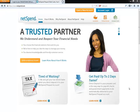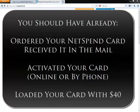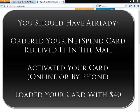Now before you do this, it's important that you've already completed the following steps. You should have already ordered your card and received it in the mail. You should have activated your card either online or by phone, and you should have loaded it with at least $40.